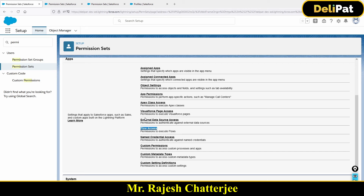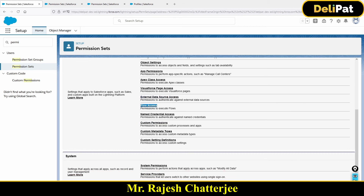The most important part of the permission set is System Permissions. These are the administrative-level permissions that you've seen in the profile. If you go to System Permissions, you'll find the same options available there.